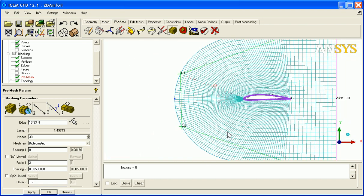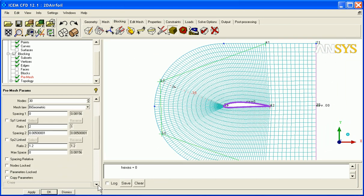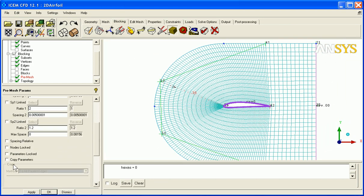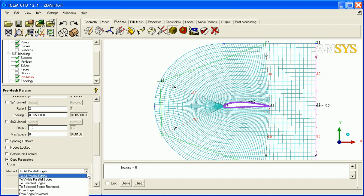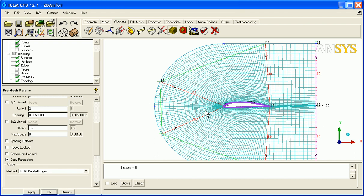And then of course we'll want to copy this distribution to parallel neighbors. So just say copy parameters to all parallel edges, and there's lots of options there too. And apply, and you get a result more like this.